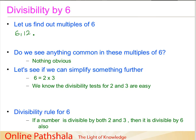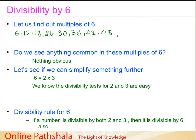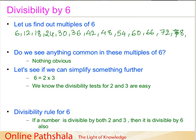The multiples of 6 are: 6, 12, 18, 24, 30, 36, 42, 48, 54, 60, 66, 72, 84, and so on. These are the multiples of six that I have written. Now, do we again see any pattern or anything common in these multiples of six?